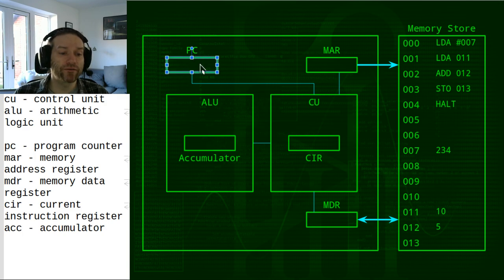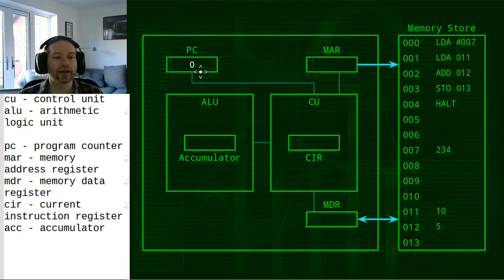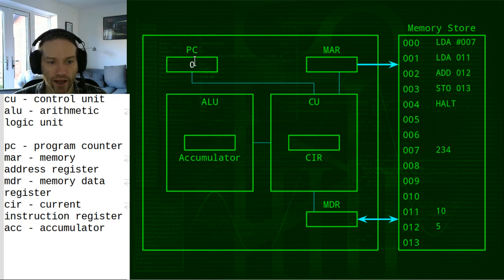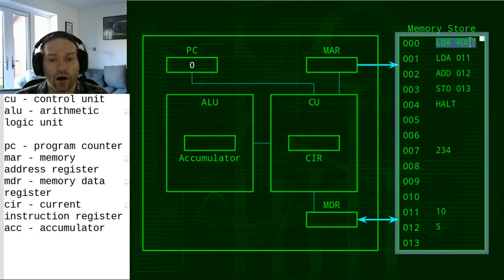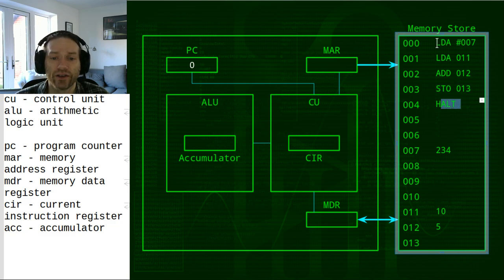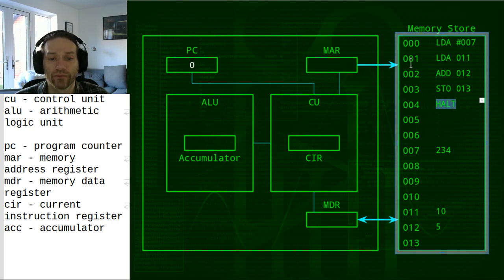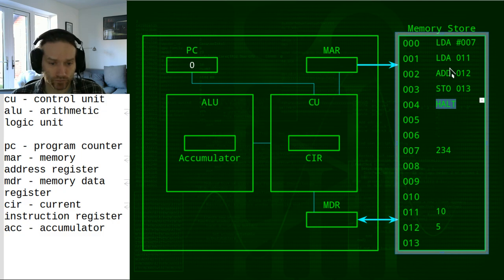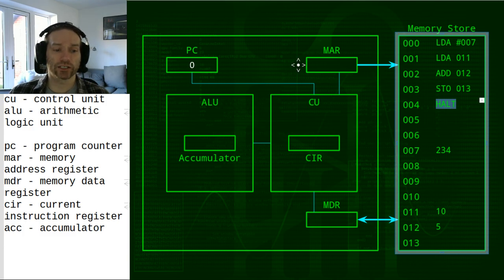When we first turn on the computer, all of the registers are blank except for the PC, which is set to zero. We're going to go through the whole fetch, decode, execute cycle on the program currently in the memory store. For GCSE, you do not need to understand what these individual commands actually mean — I'm just going to use them as an example to get into the flow of the fetch, decode, execute cycle so you can understand what's actually going on inside the CPU.